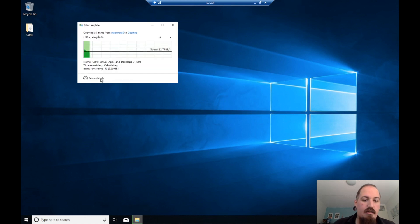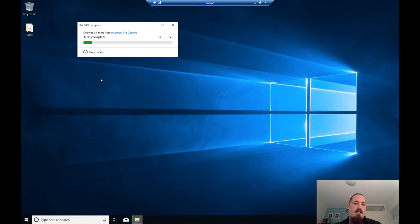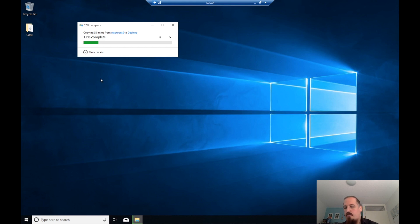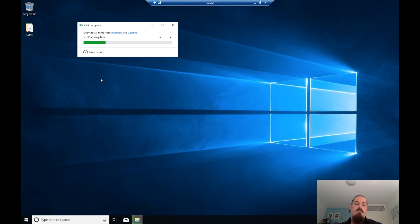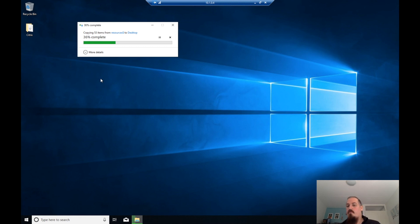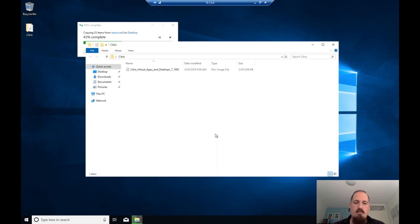I'm also going to use the Citrix Optimizer on this desktop. Why not optimize your Windows 10 multi-user? Every user that signs on uses fewer resources, giving the machine better performance, so you can fit more people on the same machine. This saves money, because as we all know, you pay for resources in Azure — every resource you can spare is a win.